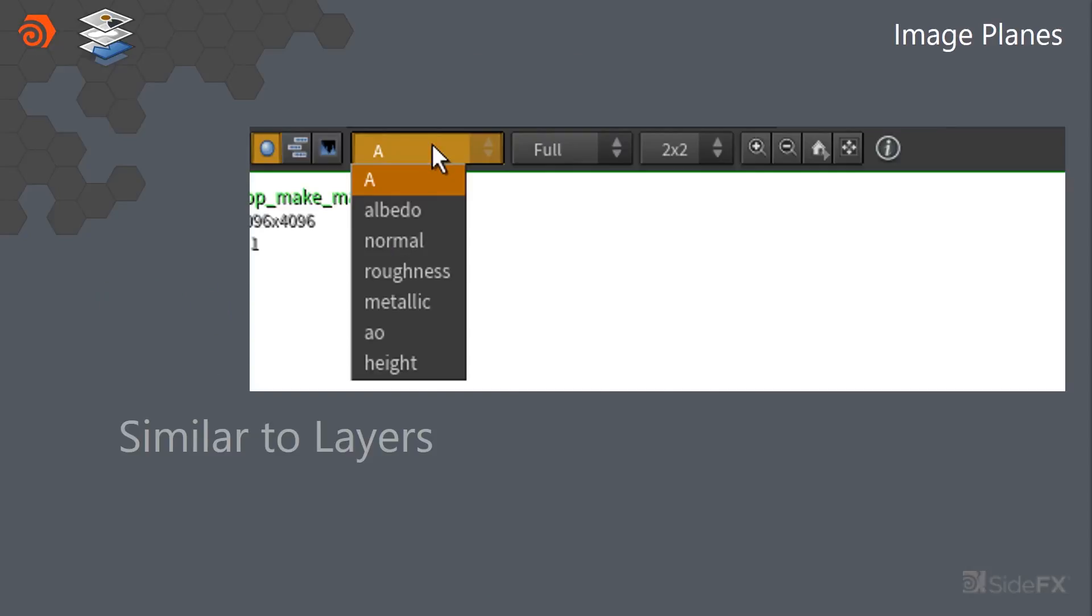The nice thing about COPS is that it has this concept of image planes. So basically an image can have multiple, essentially layers inside of it, and these can be arbitrarily named. So we can piggyback them and instead of having like color, alpha, normal, which is essentially your render passes...